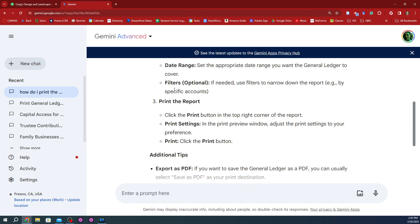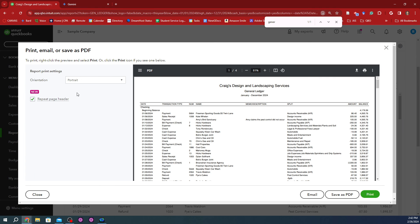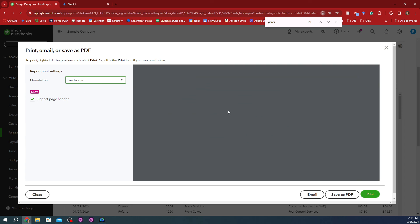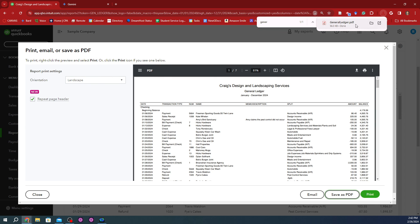We didn't filter anything else, and just print it out. Go ahead and save this as a landscape PDF, download it, and then upload it to your submission through Google Assignments, and that should be it. Thank you so much for watching.